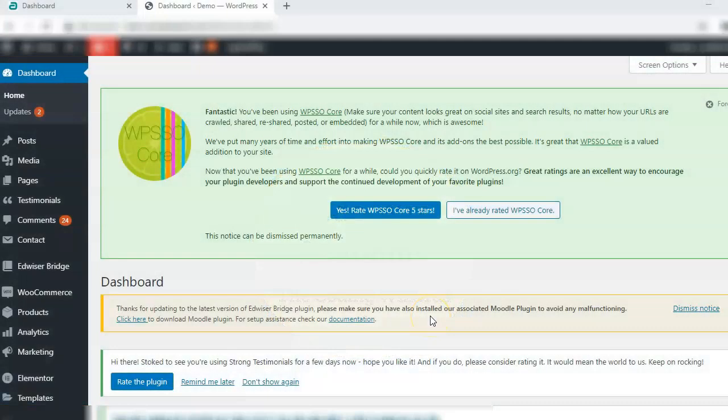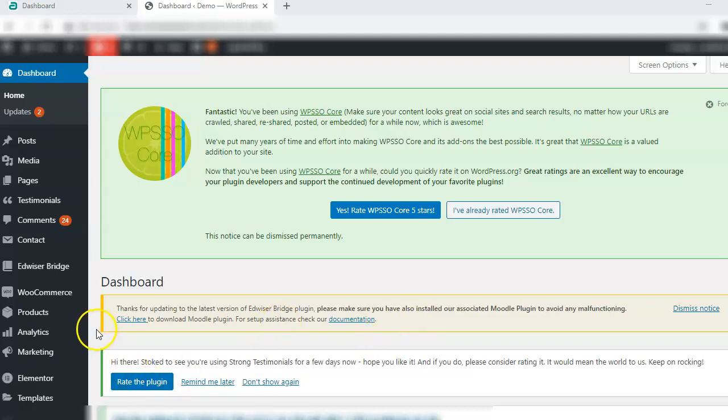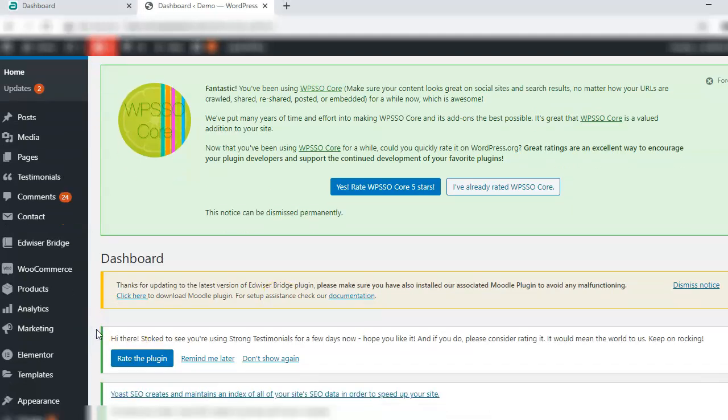Hello and welcome to another tutorial on WordPress. In this tutorial we are going to talk about AdvisorBridge, which is a plugin used in WordPress to connect a Moodle website with the WordPress website. This is specially used for an educational website.